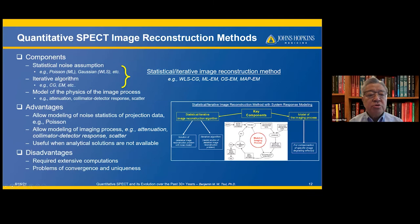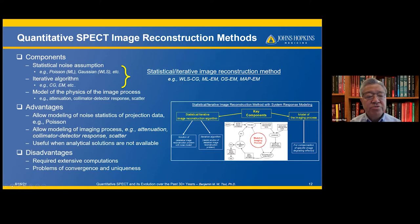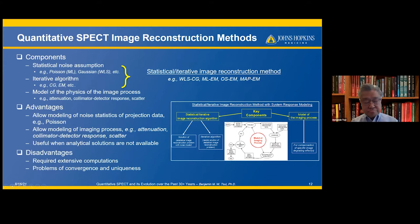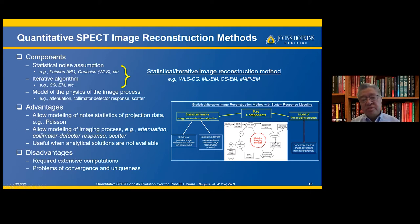The statistical noise assumptions include the Poisson and Gaussian models. Iterative algorithms include gradient, CG, and EM methods. The model of the physics of the imaging process includes attenuation, collimator-detector response, and scatter. The advantage is that it allows modeling of noise statistics in the projection data, providing good noise handling and accurate quantitation. It is useful when analytical solutions are not available, but requires intensive computation and has issues with convergence and uniqueness.